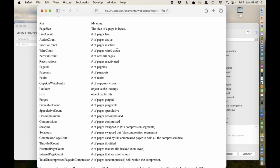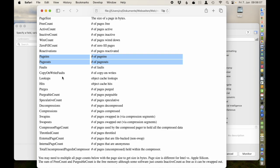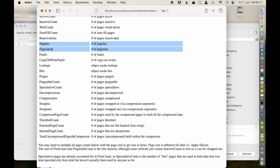Then there's the wire count: pages which are wired down, meaning they can't be swapped out. This may be memory for managing the pages, for the kernel itself, or for a virtual machine. Then zero-fill count — pages somewhat allocated but without physical memory right away; they just get a page of all zeros. All zero pages point to the same page, and when you modify it, you get a copy-on-write fault. Page in and page out is what swap is about — ideally zero. If it's not zero, please buy more memory.